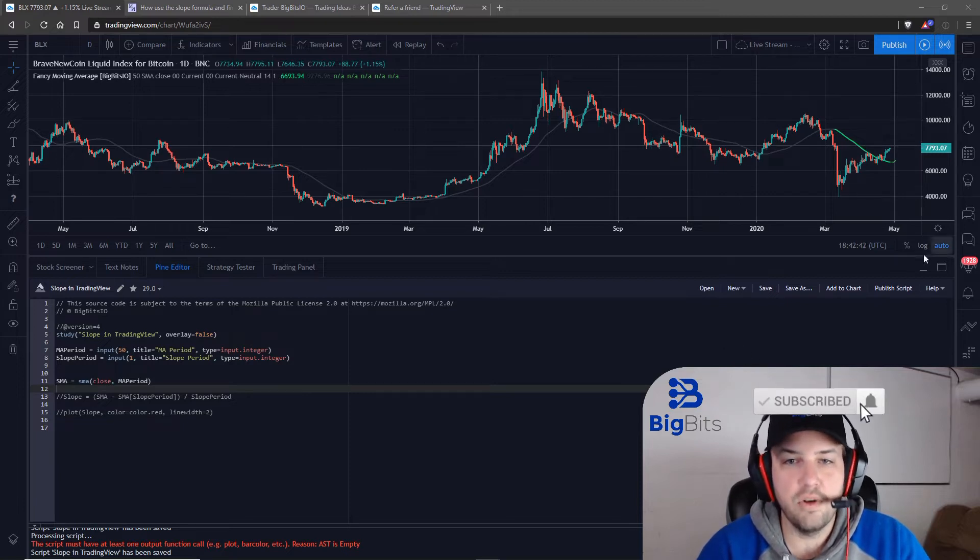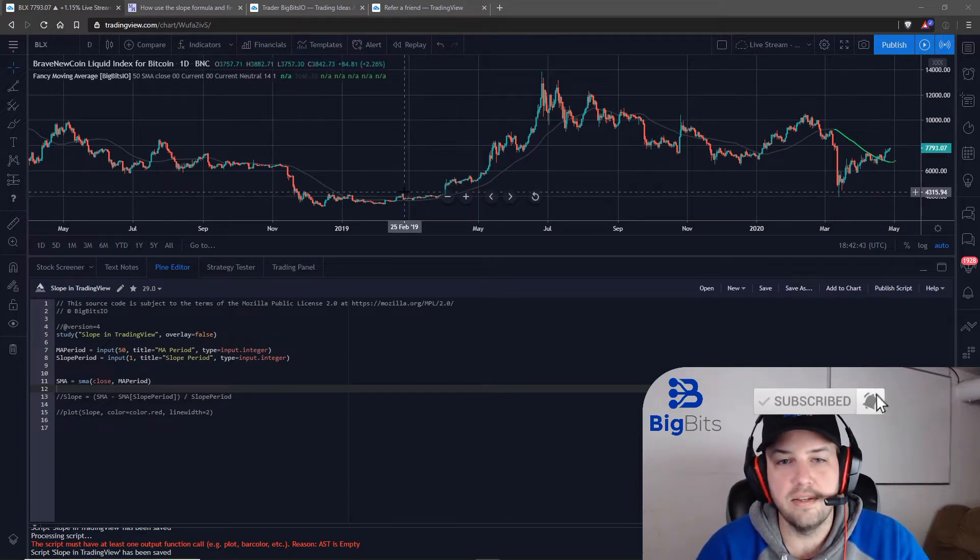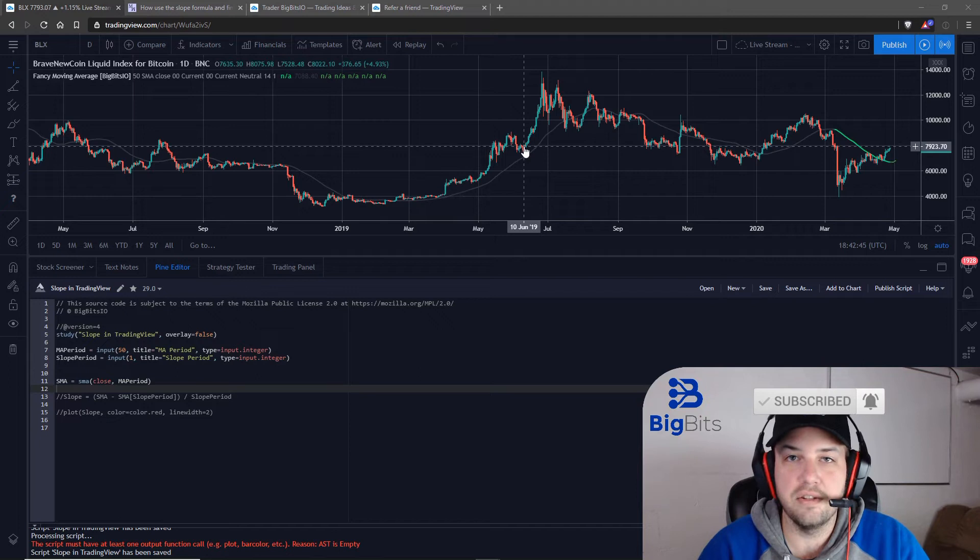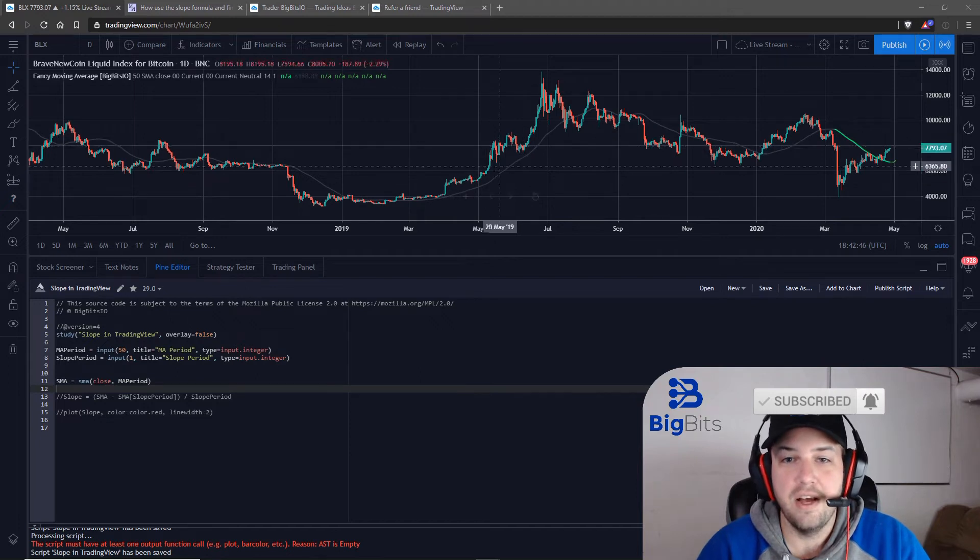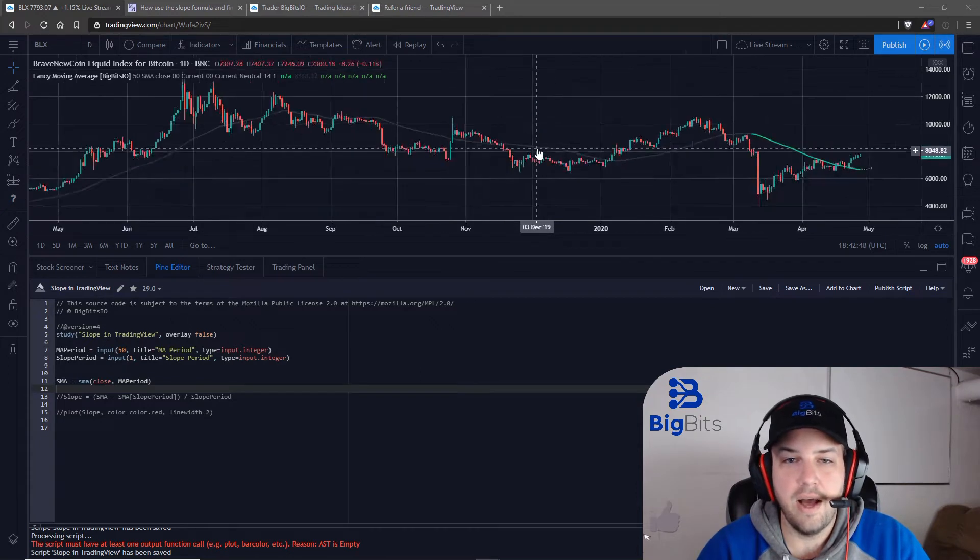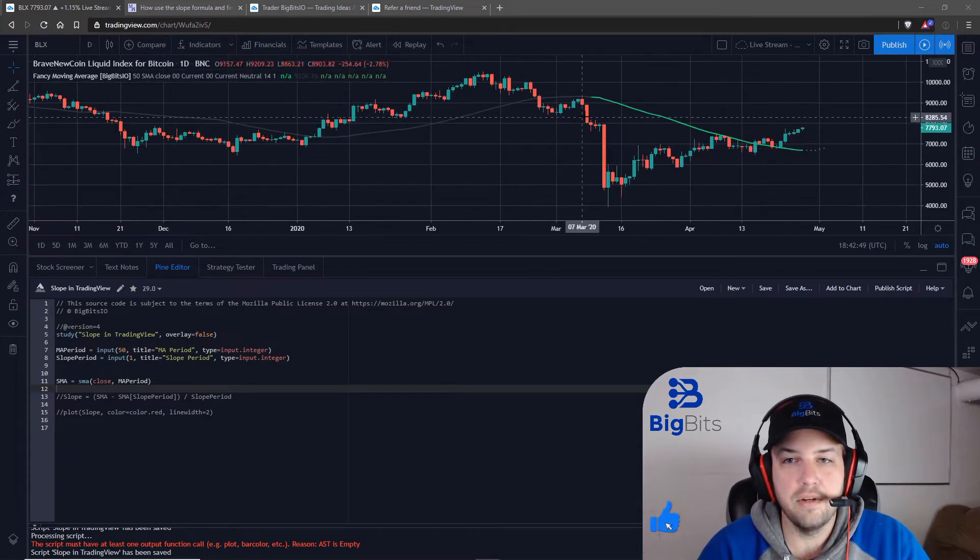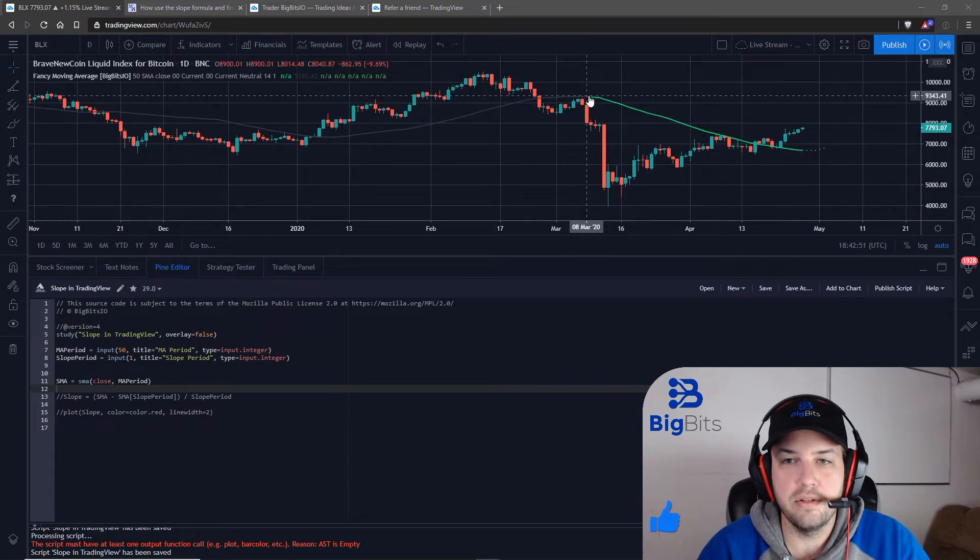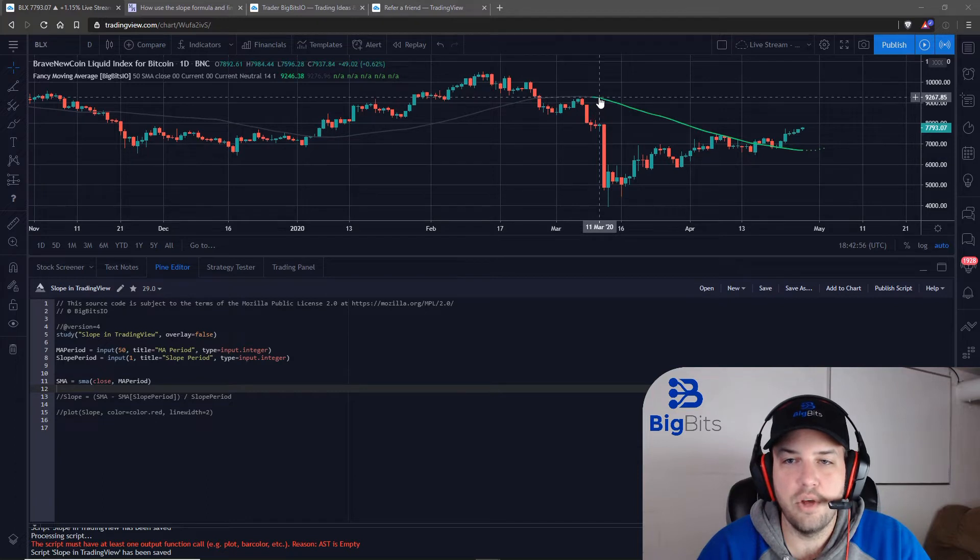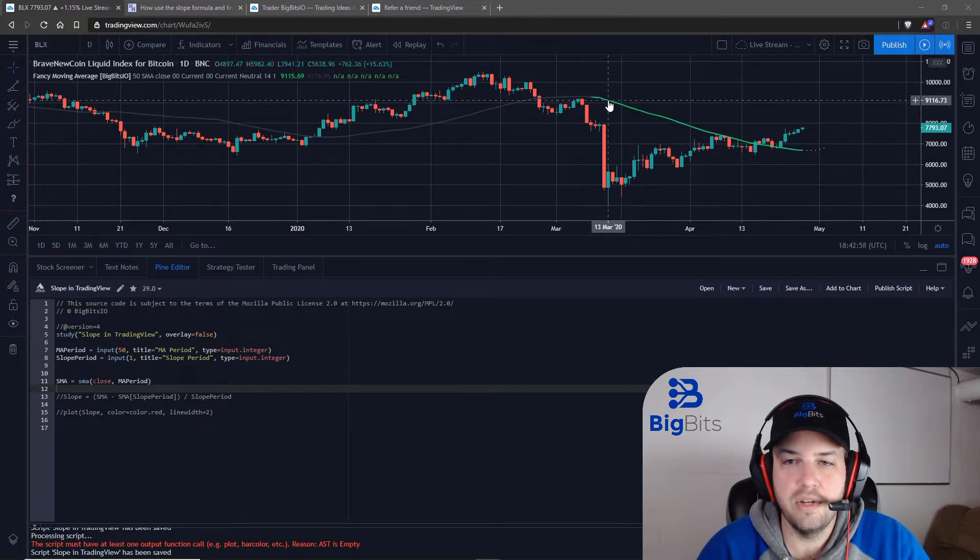Now what the slope is, is the rate of change essentially in this line. I have here the 50-period simple moving average and what we are doing here is we're wanting to know the slope from one point to the next.